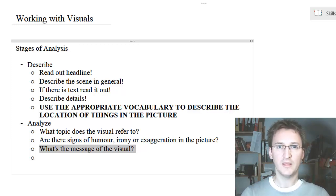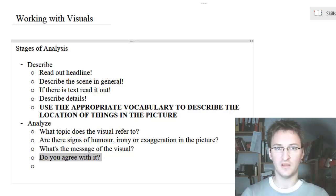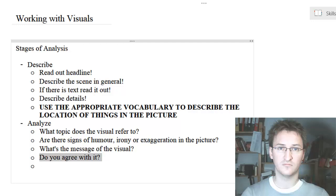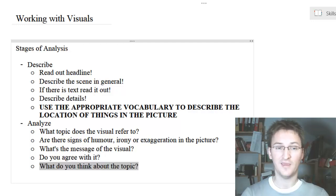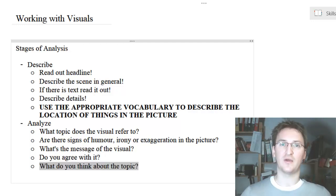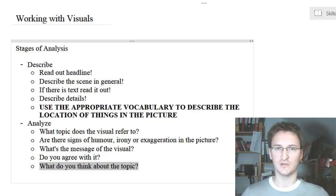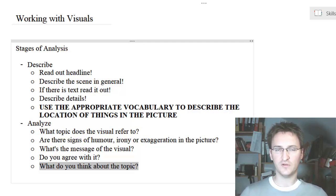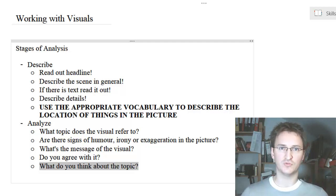Keep that in mind when describing and analyzing the image. And finally: do you agree with it? And what do you think about the topic? That's something you can talk about towards the end of your description — sometimes that might help you to get out of trouble or difficult situations.